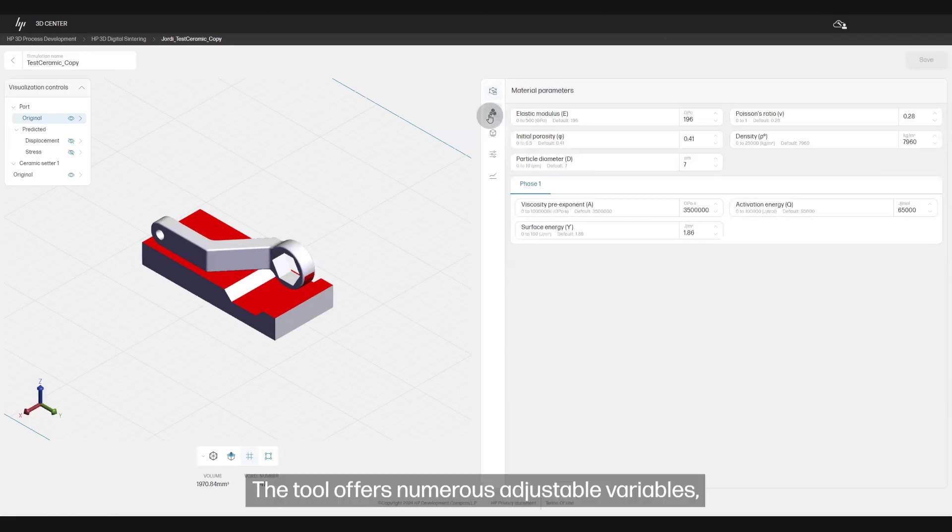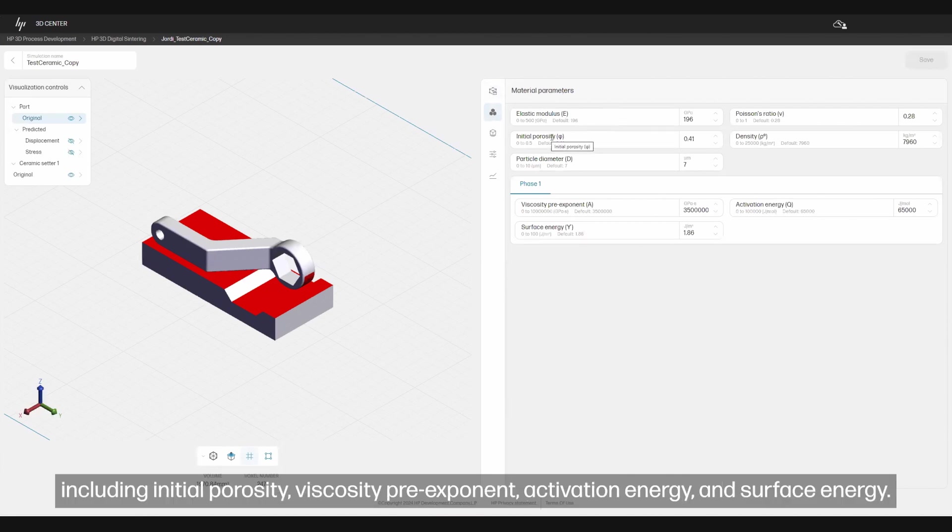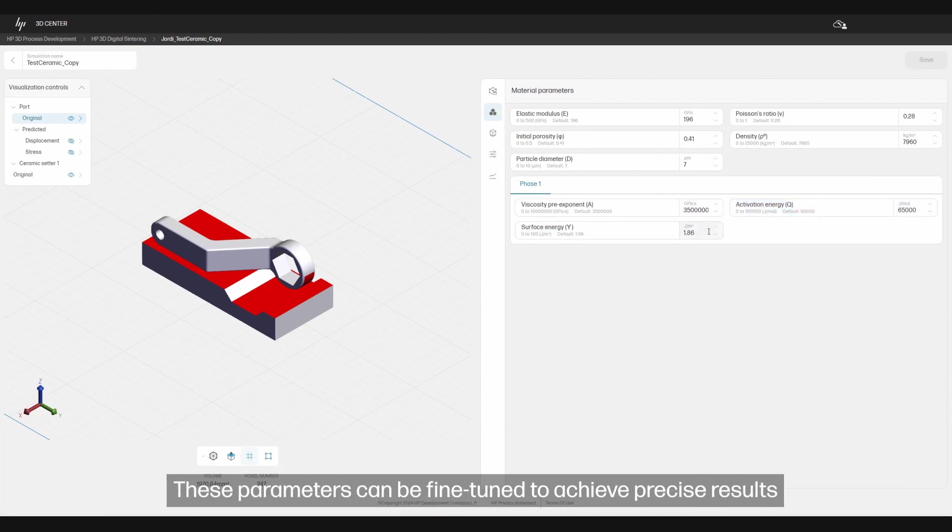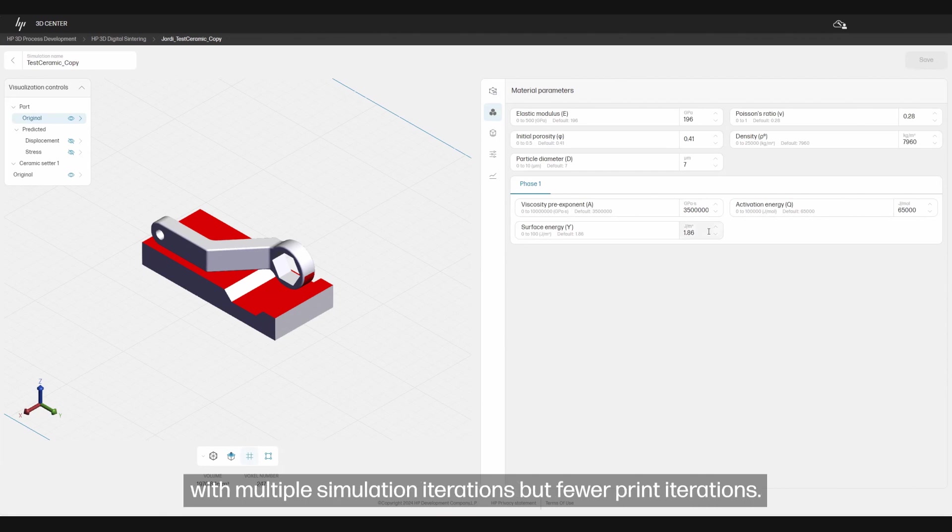The tool offers numerous adjustable variables including initial porosity, viscosity pre-exponent, activation energy, and surface energy. These parameters can be fine-tuned to achieve precise results with multiple simulation iterations but fewer print iterations.